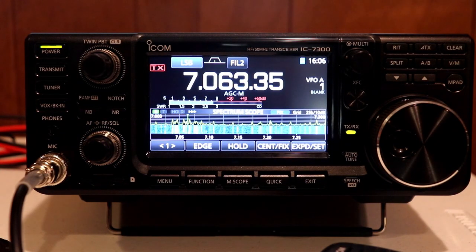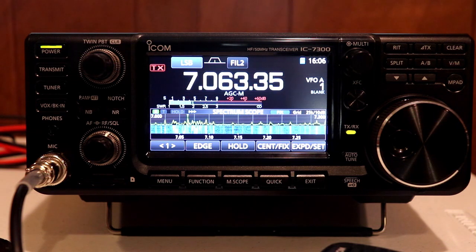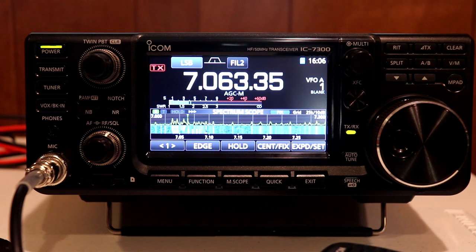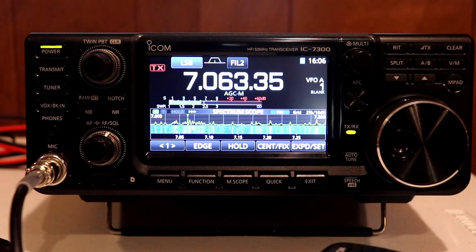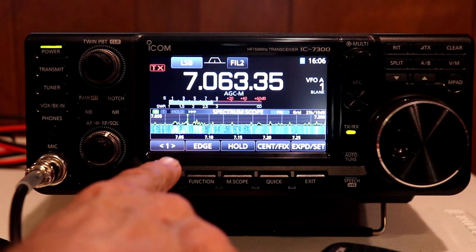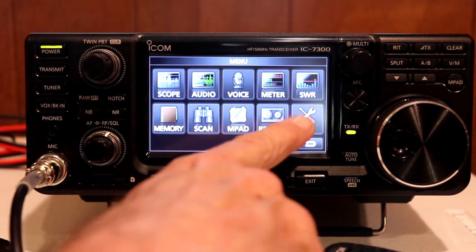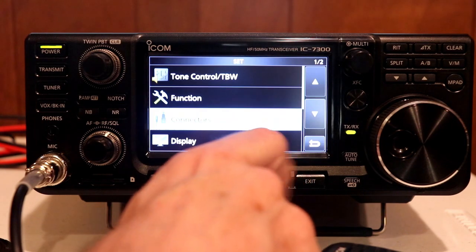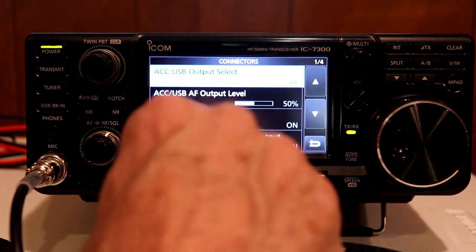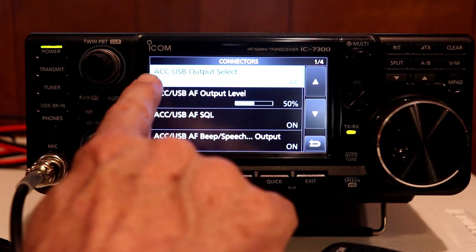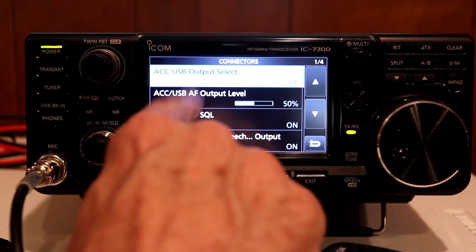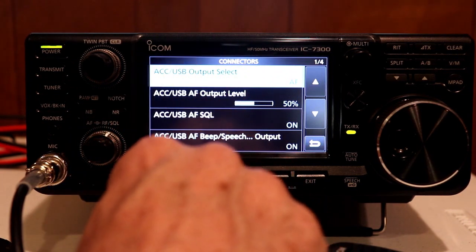There's a lot of RTTY activity going on on 40 meters and all the bands actually, because the CQ Worldwide RTTY contest is going on this weekend. So let's finish taking a look at the USB settings for connecting the rig to your PC. We're going to take a look at the settings on the menu. You'll hit menu, hit set, and we want to go to connectors. Right at the top of the list is the accessories/USB selections and there are a number of them here.